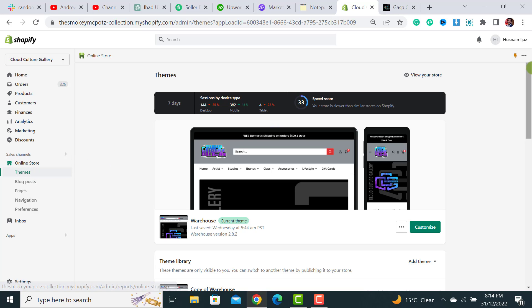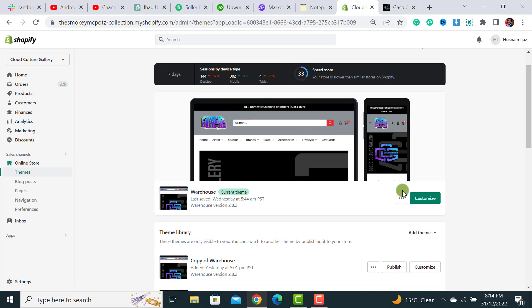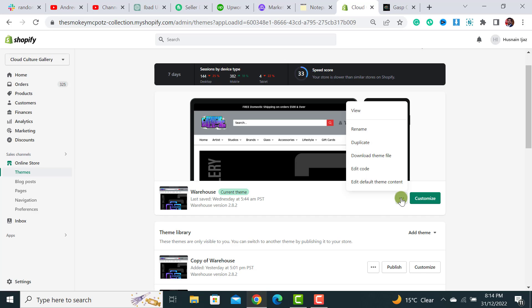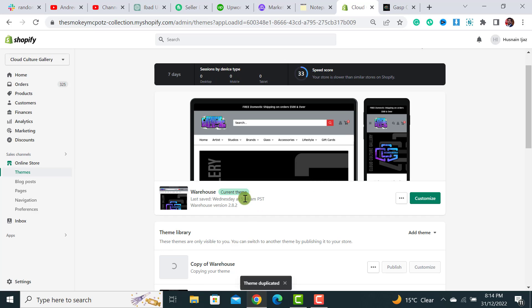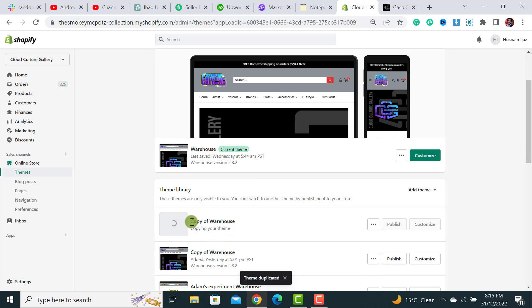After that, you have to click on these three dots. Once clicked, you have to select the Duplicate option. In this way, your theme duplicate copy will be created and automatically uploaded to your theme library.